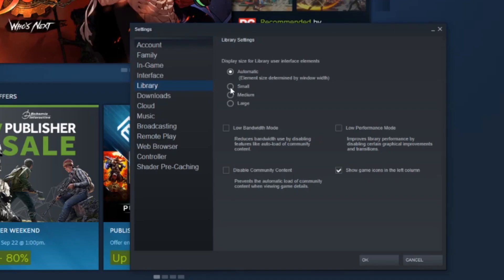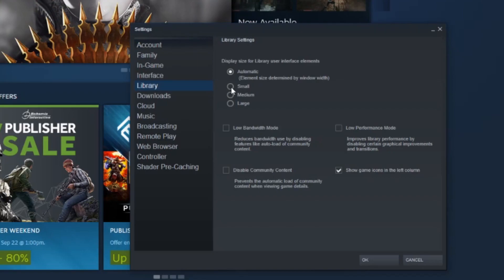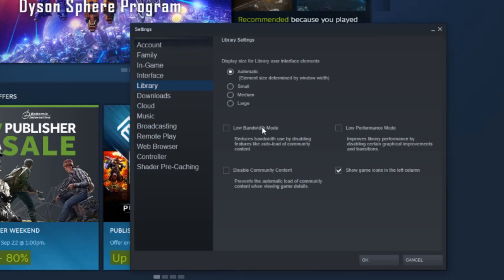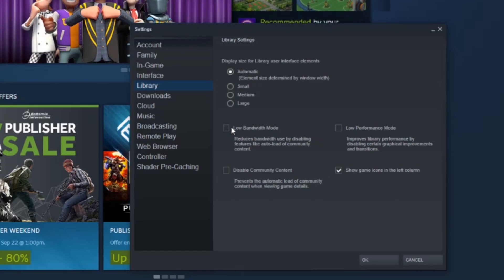This is more of a visual thing, this first option. But the smaller it is, obviously the easier it is to load. But anyways, these bottom checkboxes right here, these three are gonna be the main ones that are gonna help improve your performance.